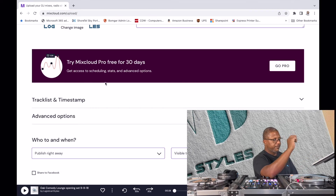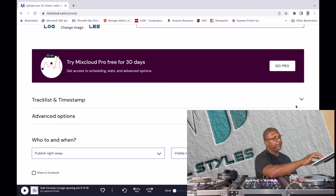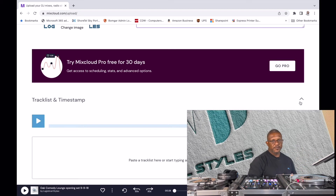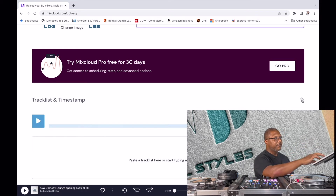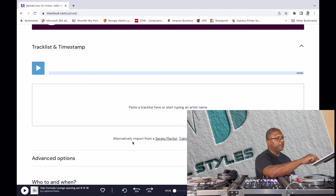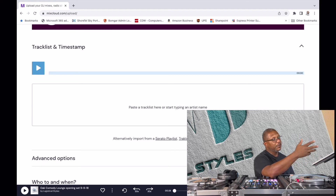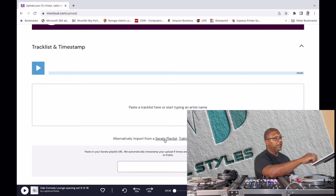Now here's the important part: the track list and timestamps. It's very important that you put your track list up there with timestamps because as a listener you want to jump around, see how transitions were made, skip a song, or just see what songs are in the mix. It can be tedious if you start typing everything in, but the integration with Serato makes this really easy. If you scroll down, you have the opportunity to import from a Serato playlist, a Traktor playlist, or a cue sheet.